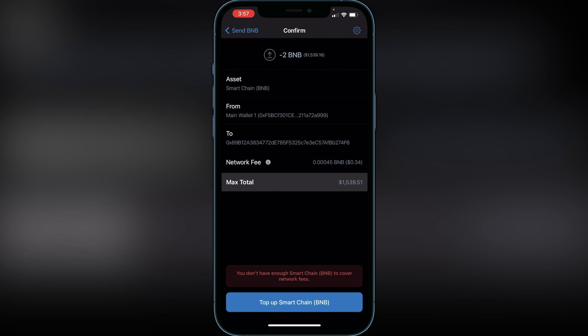Once it arrives at that address, you'll have your BNB back in your Binance and you'll be able to convert it to USDT or deposit it into your bank account. It's very easy to do. If you need more help showing how to deposit into your bank account, let me know and I'll be happy to make another video.